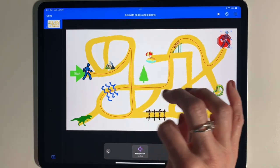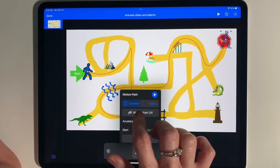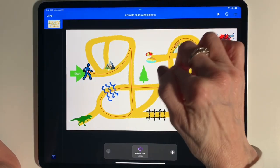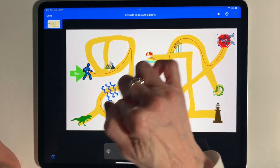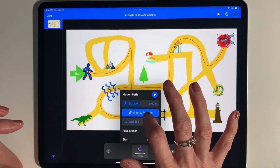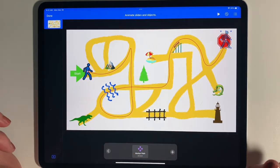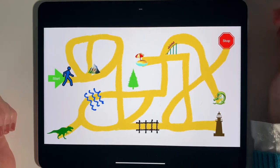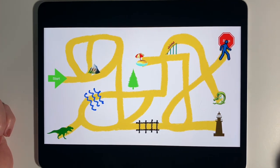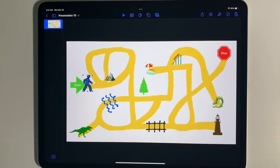If you have an object that looks funny going sideways, you can turn on 'Align to Path' — that makes it follow the direction of the path. This works better for a motorcycle, boat, or rocket. Since it's a person, I probably don't need it turned on. If you need to redraw the path you can do that as well. To test it, go up to the Play button and tap — the animation will play.